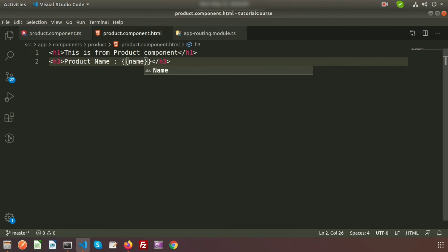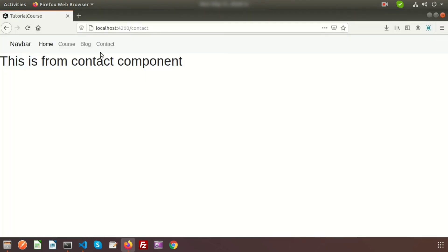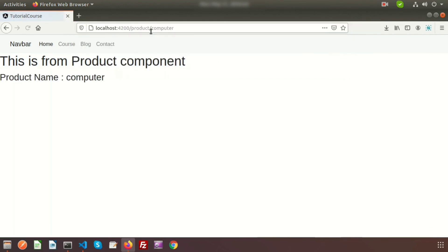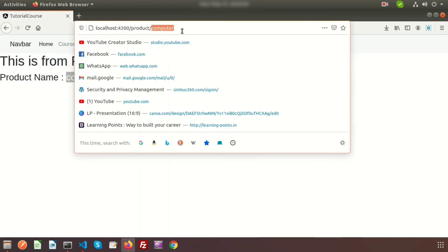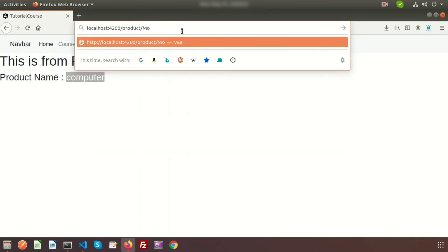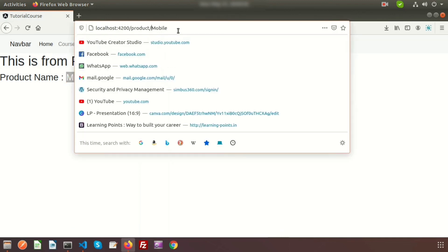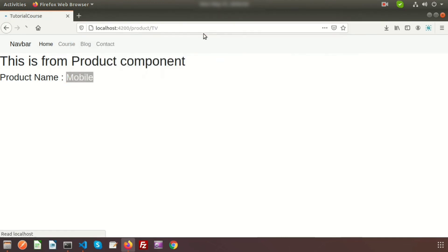Now if we just go to this link, suppose product slash something, for right now computer, just enter this. You can see this is from product component and product name is computer. This is the colon name, it is coming dynamic. If we change this, suppose I am writing mobile, it will come mobile. Write here TV, it will appear as TV. You can provide any name. Basically this is the dynamic routing. I think you have got idea about dynamic routing creation.